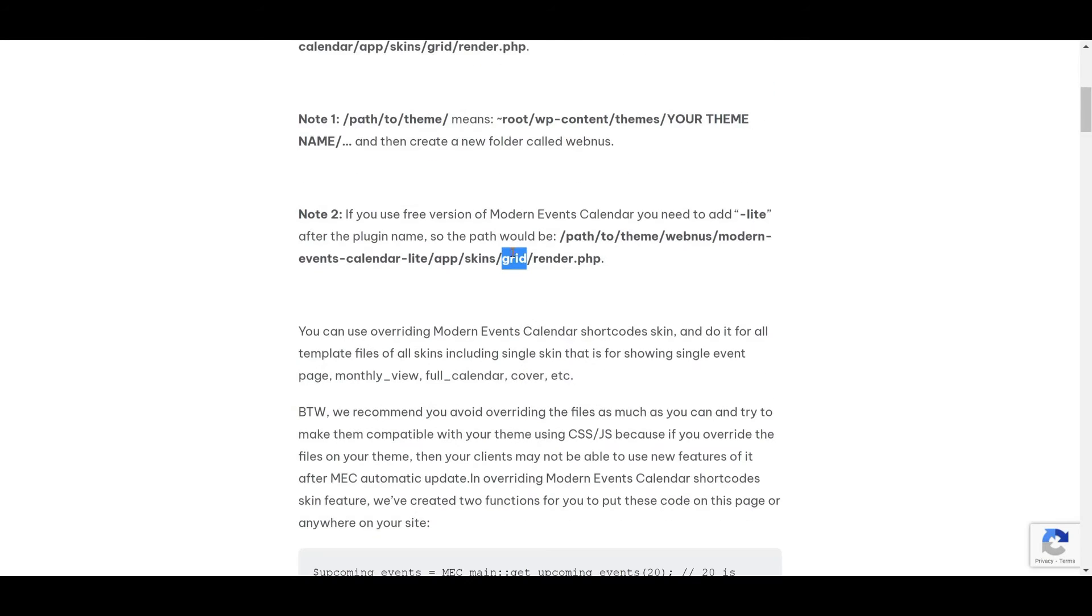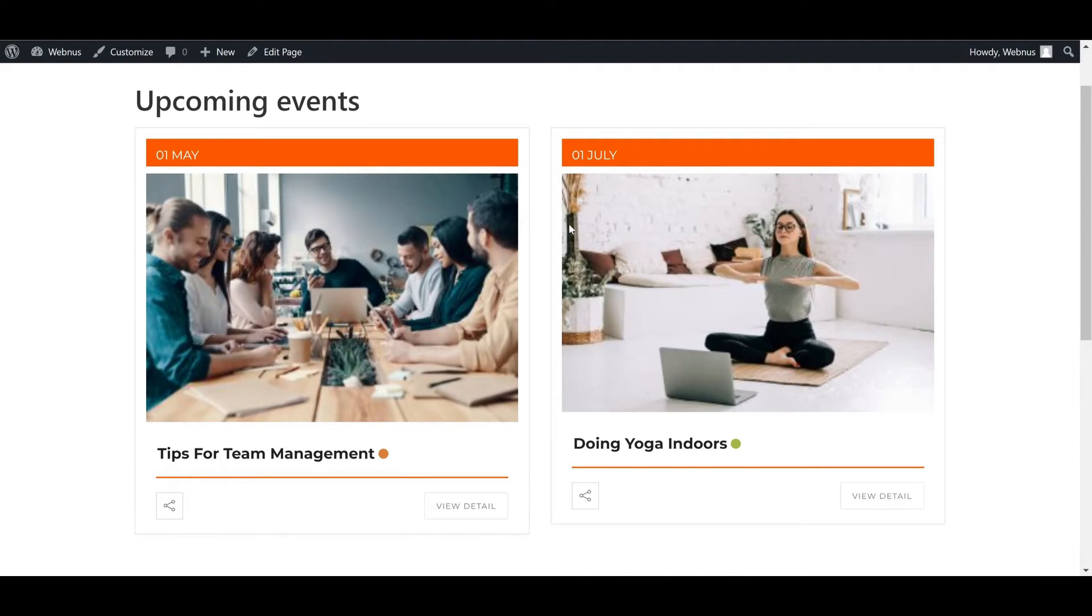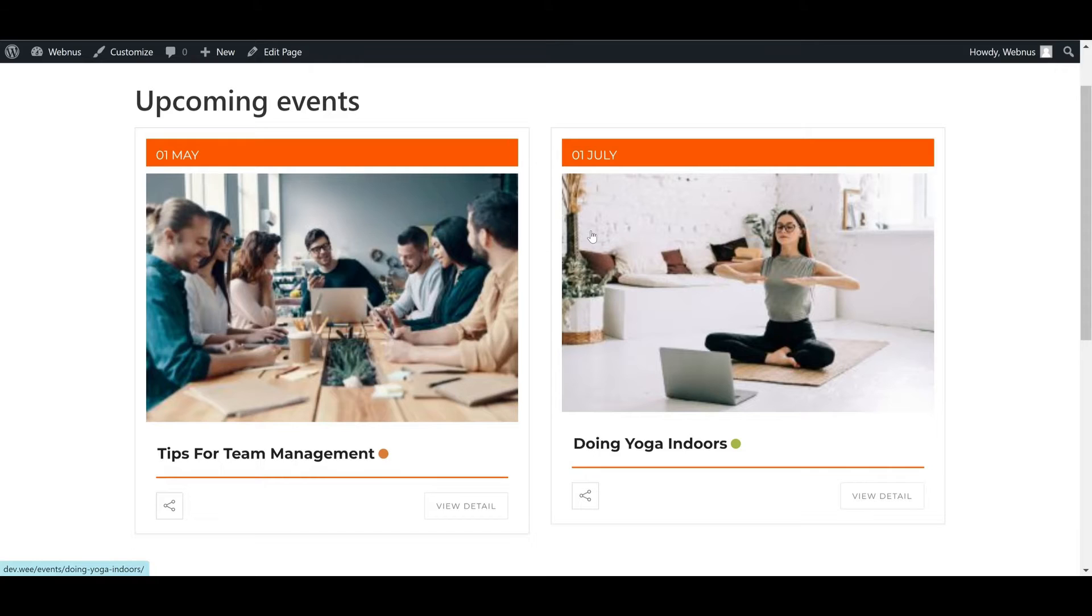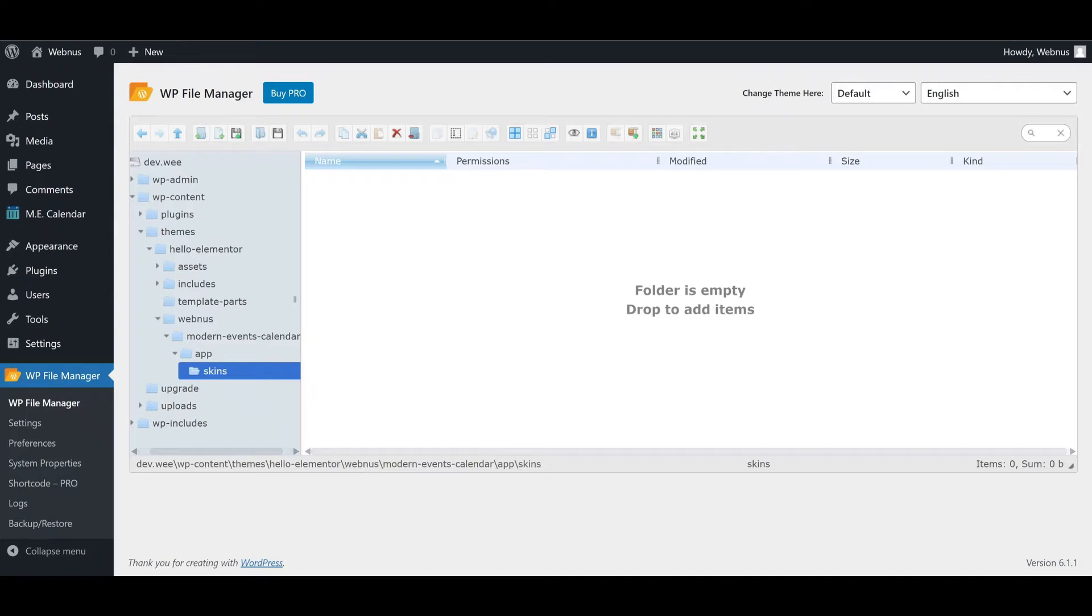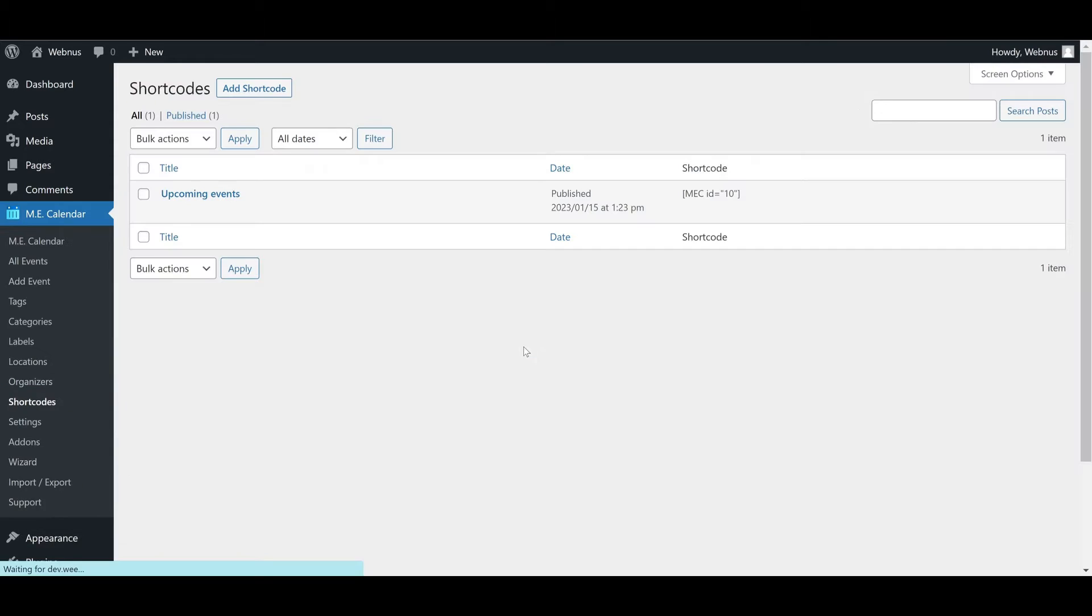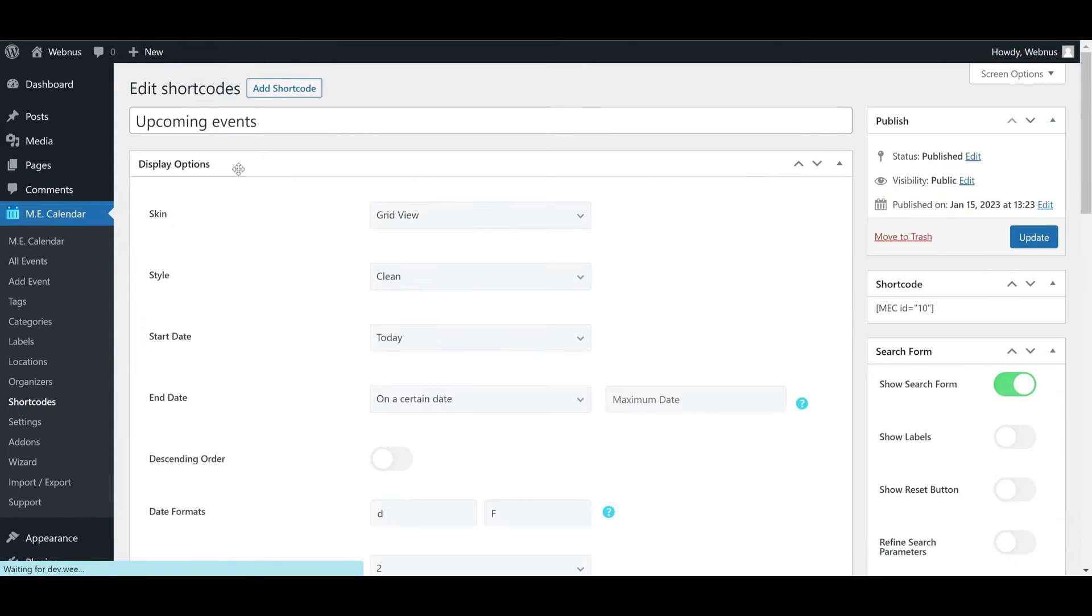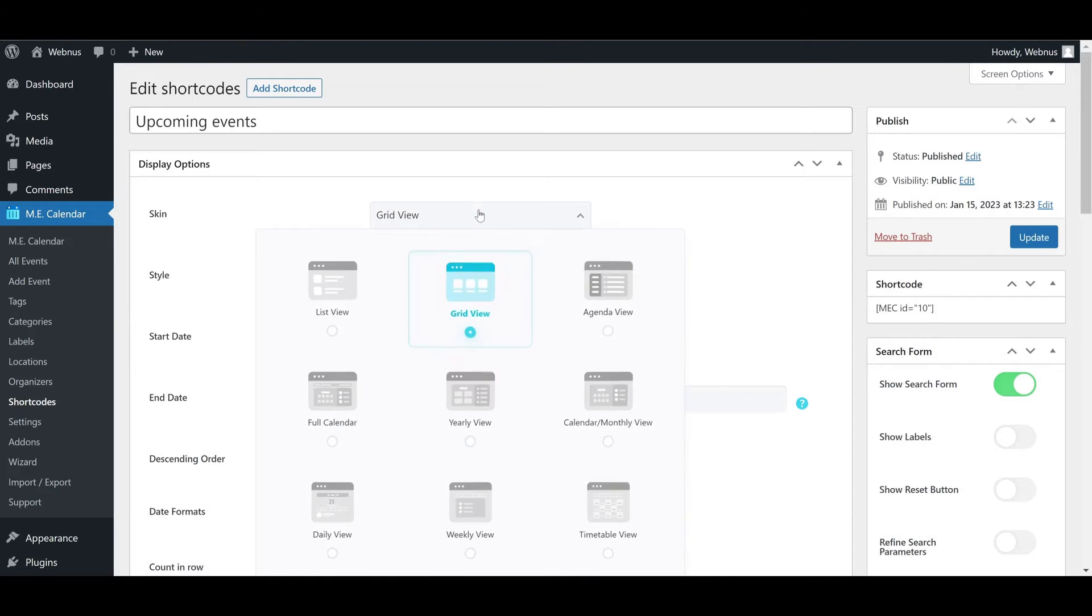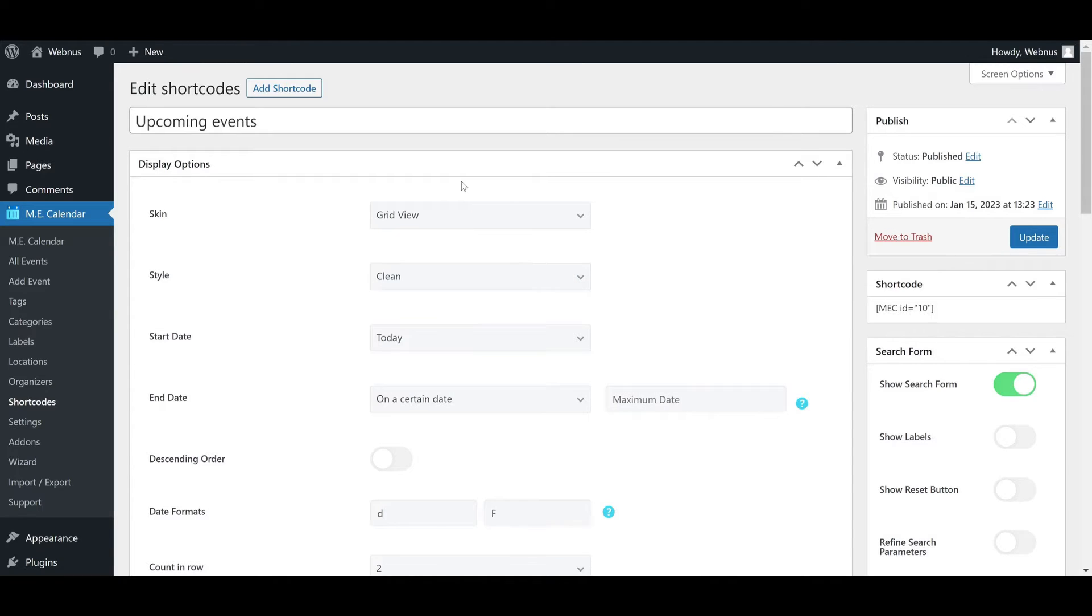And now grid, which is the name of the shortcode skin we're using. To make sure you've got the right name, head over to the shortcode sidebar menu and edit the shortcode you're using on your calendar page to check its skin type. Here we're using the grid view, so we need to create a folder called grid under the skins folder.